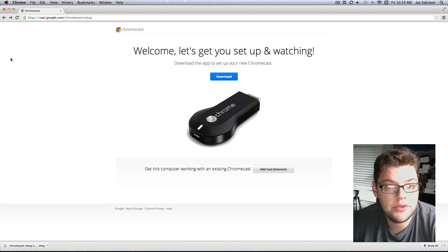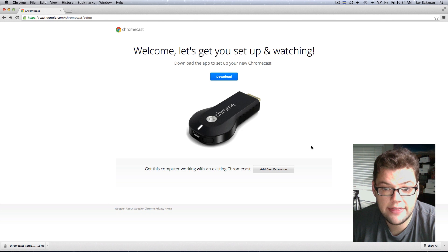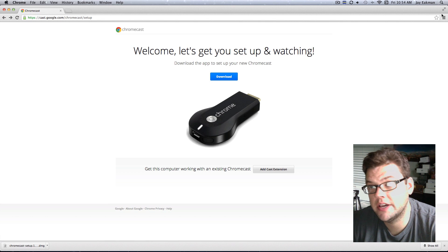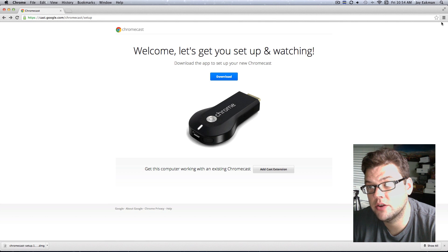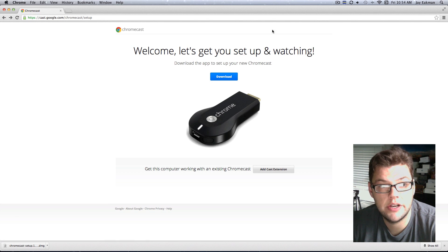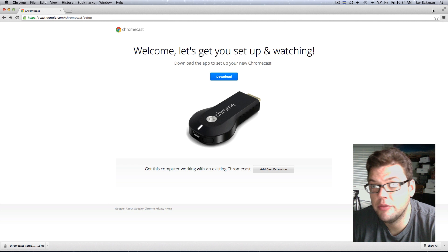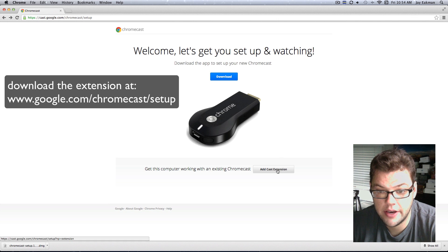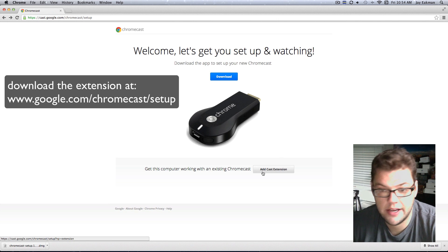...you'll also need to add the cast extension. Now, what the cast extension does, take a look up here in my upper right-hand corner of the screen. There is no streaming icon, so you're going to have to add that casting icon.